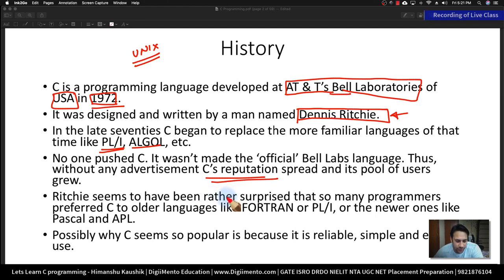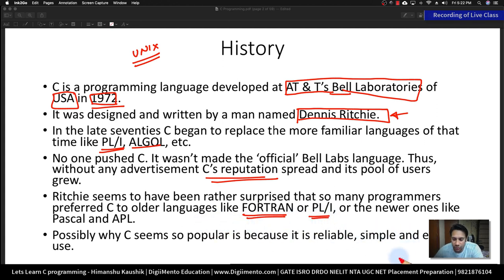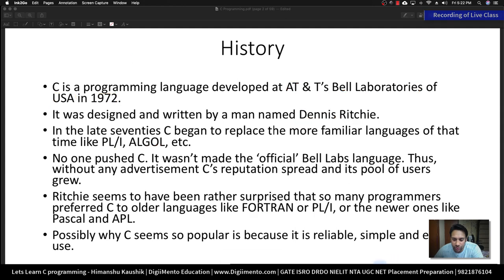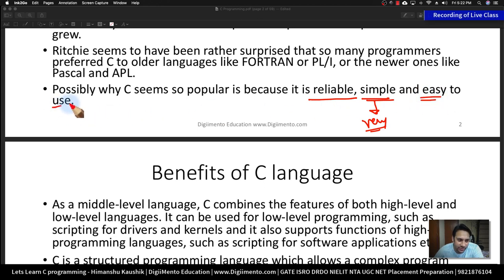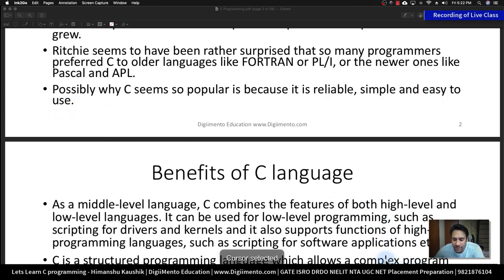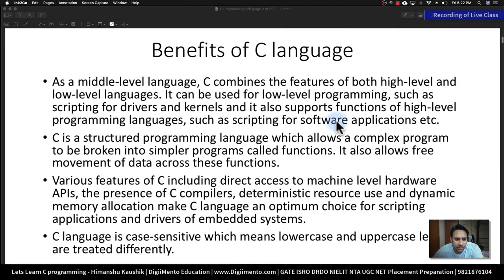At that time there were other languages like Fortran and PL, but C language became more popular compared to Fortran. These days we are not even using languages like Fortran. The reason C language became so popular is that it was reliable, very simple, and easy to use as well as easy to learn. That is why even in schools and colleges in the first semester they teach C language.